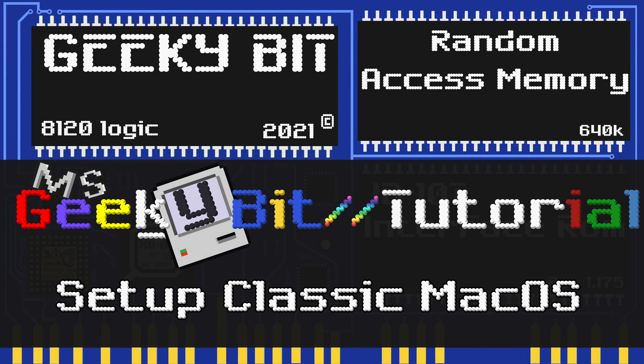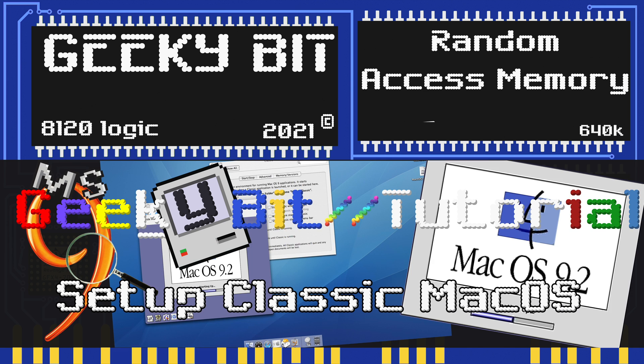Hello, and welcome to a geeky bit tutorial. Today, we're going to talk about how to set up macOS Classic in OS X.